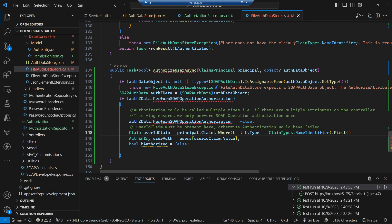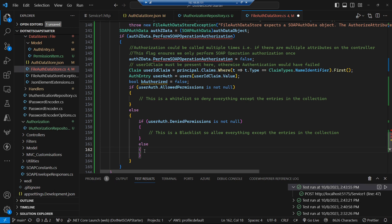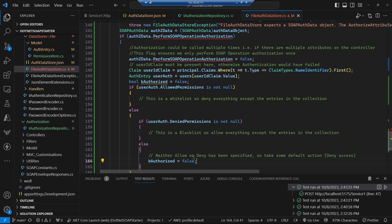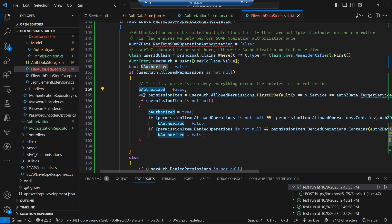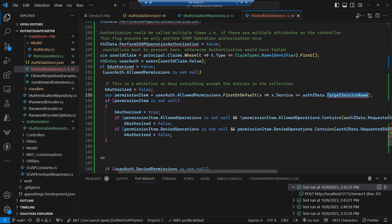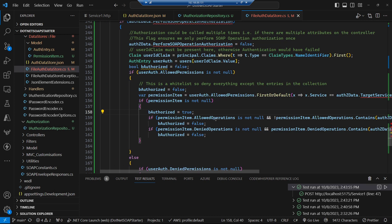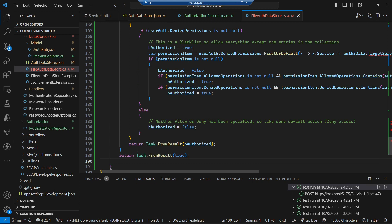Effectively we get the user from the user store and determine whether we have a whitelist, a blacklist, or neither. For the default case — no whitelist or blacklist — we deny authorization, as that's the safest approach. For a whitelist we deny access by default unless the service being called exists in the allowed permissions; if found, we check whether the specific operation is allowed. The blacklist is the exact opposite of that.